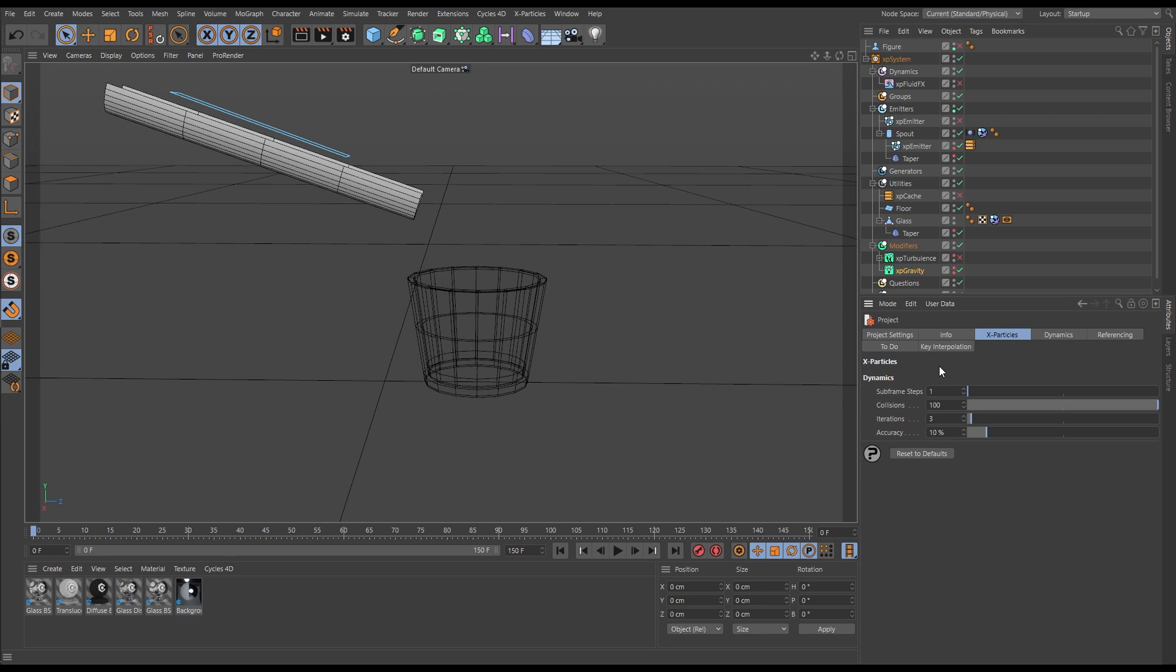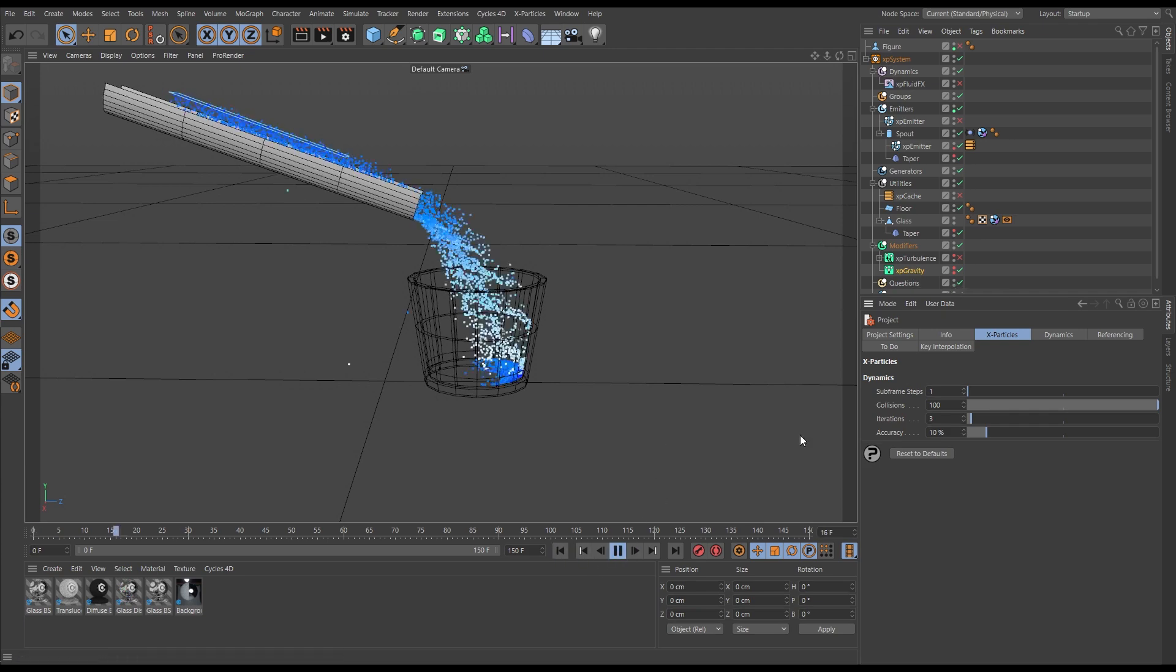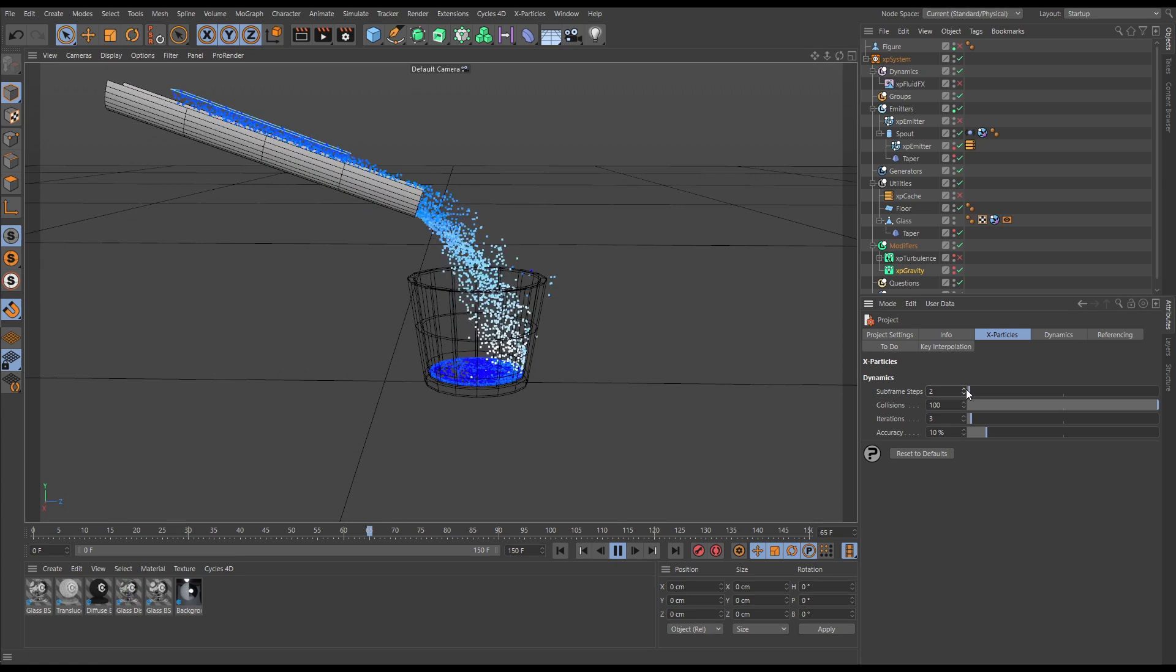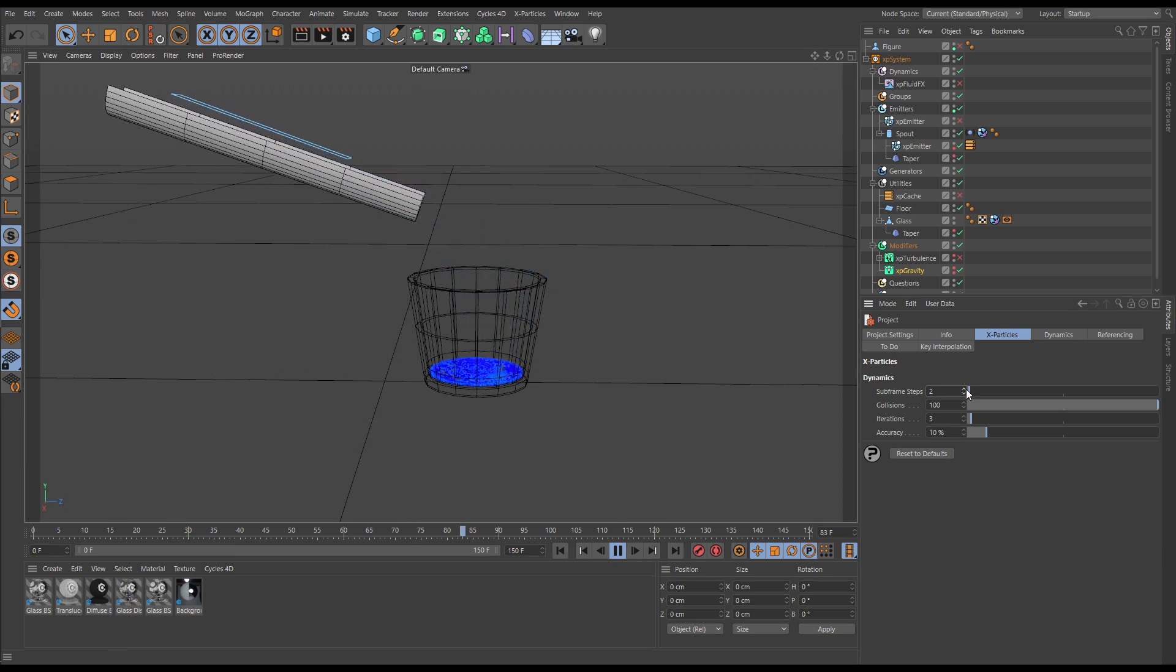So let's hit play. On one we've got stepping. On two we've still got stepping.